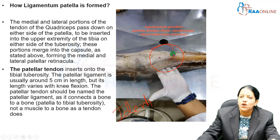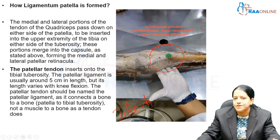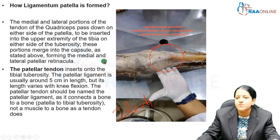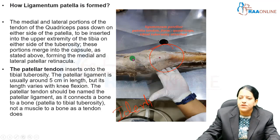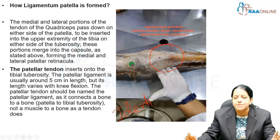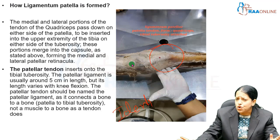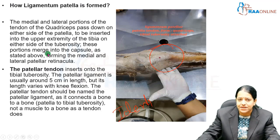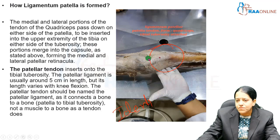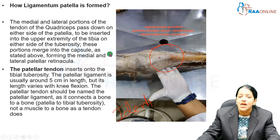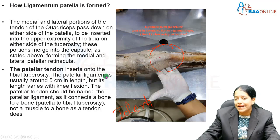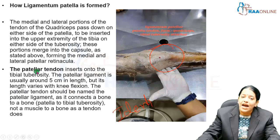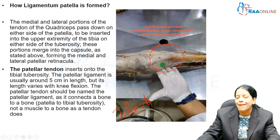After enclosing the patella, it forms the ligamentum patellae tendon, which goes and inserts into the tibial tuberosity on the anterior aspect of the tibia. Some portions of this ligamentum patellae also merge with the capsule of the knee joint and form the medial and lateral patellar retinacula.